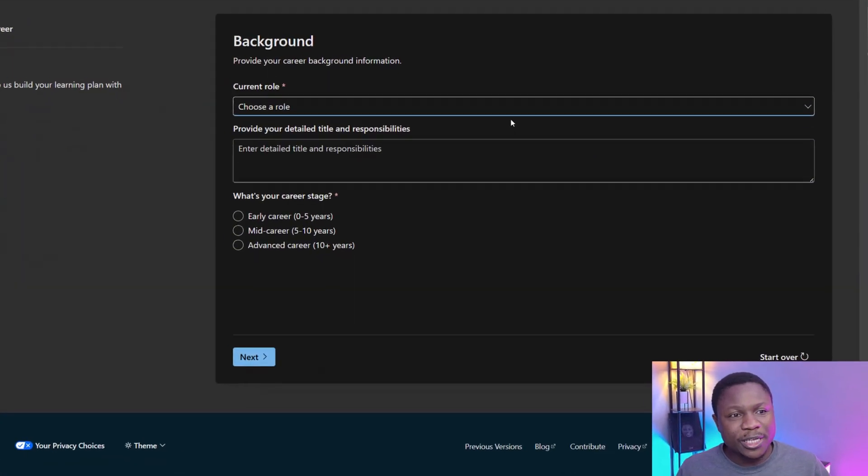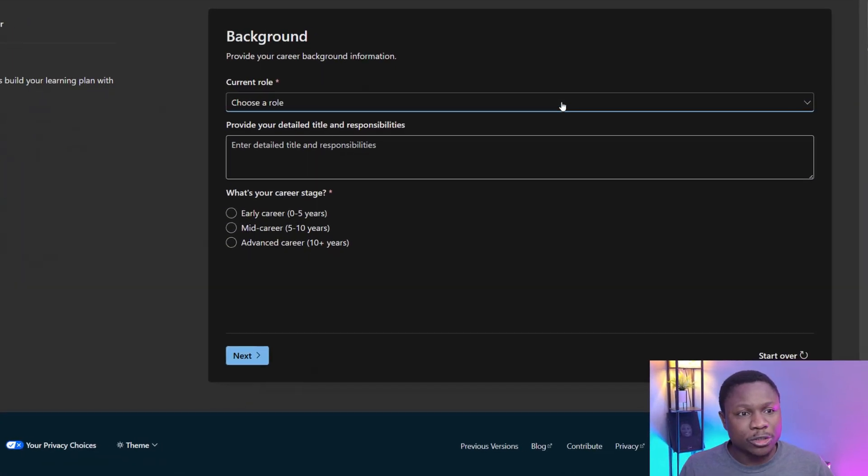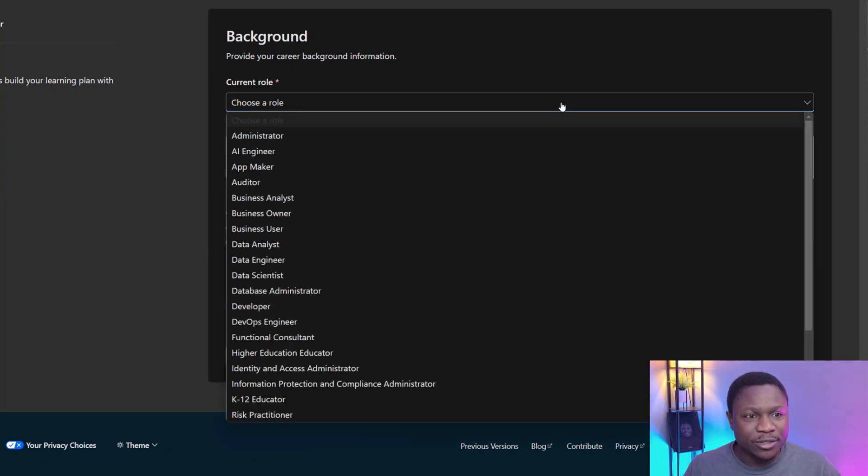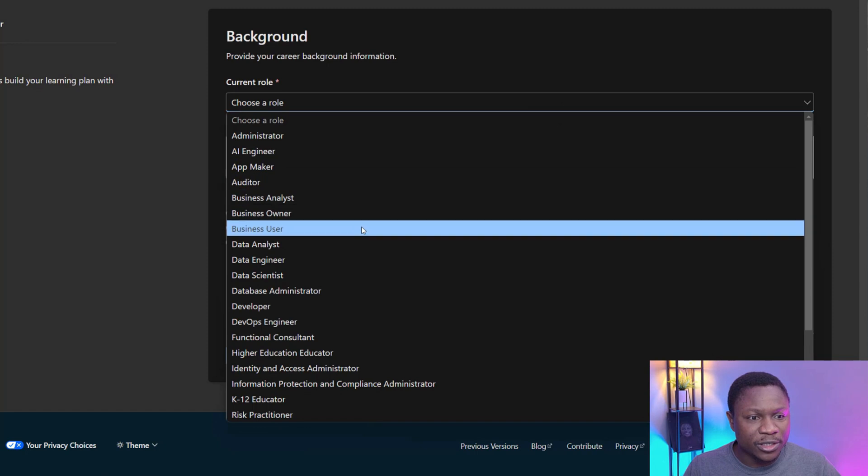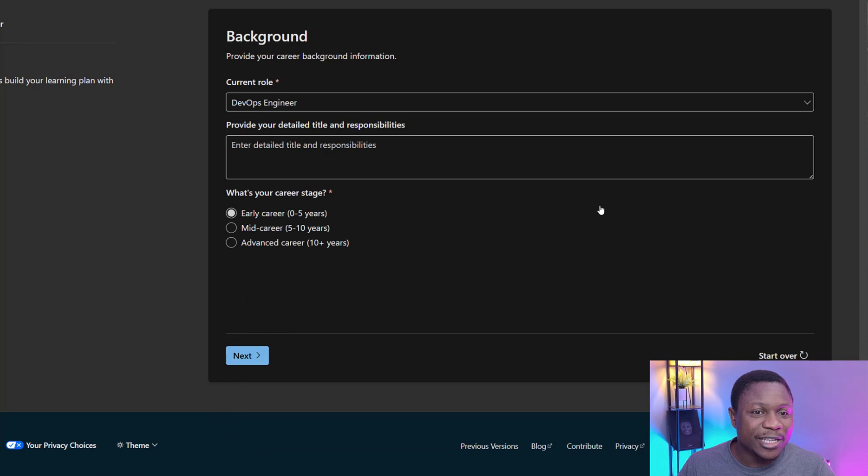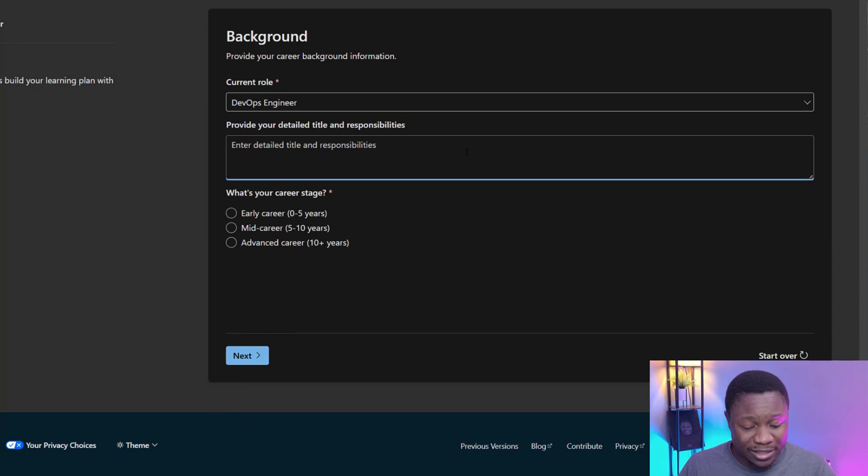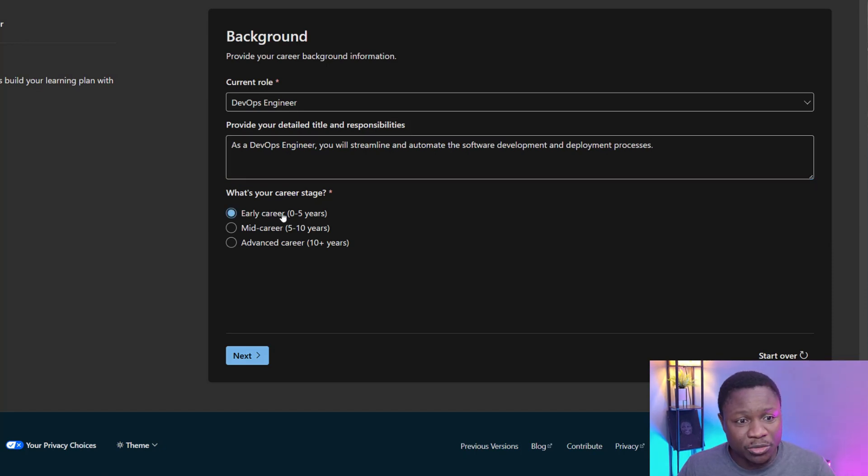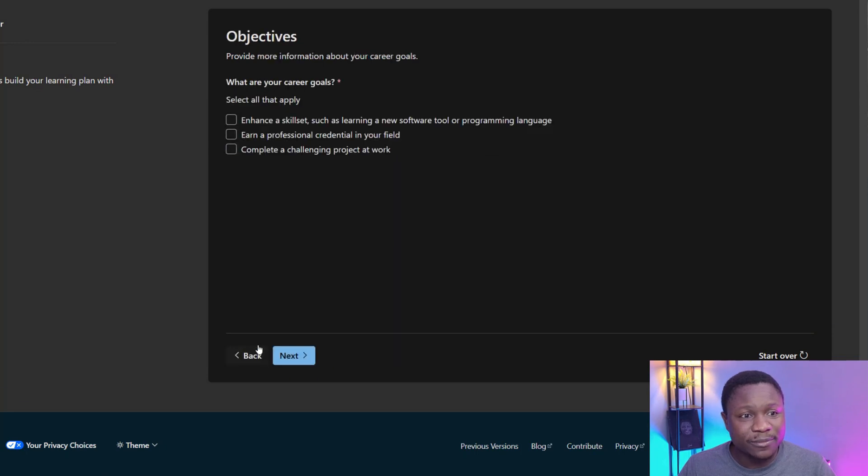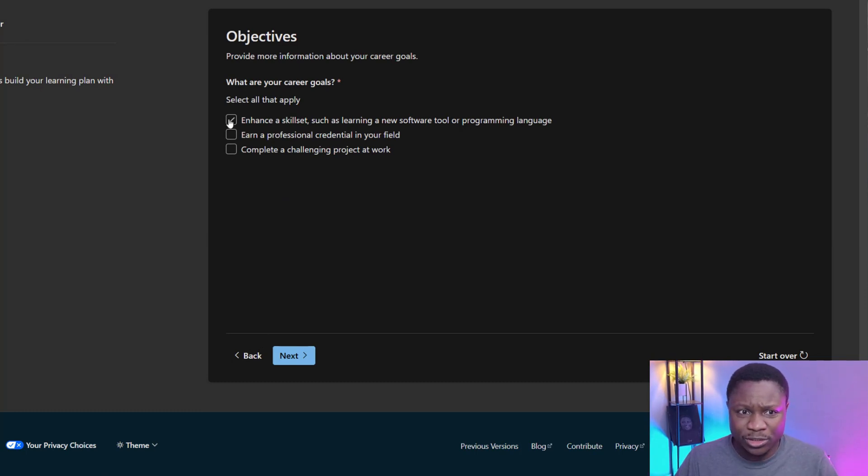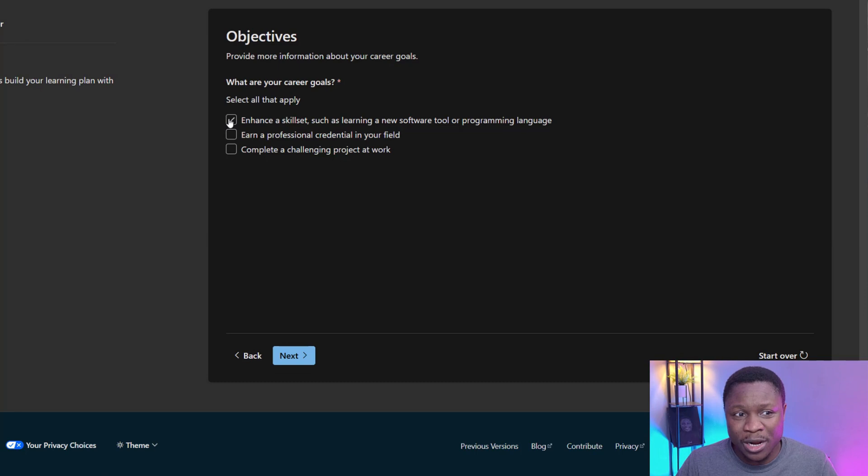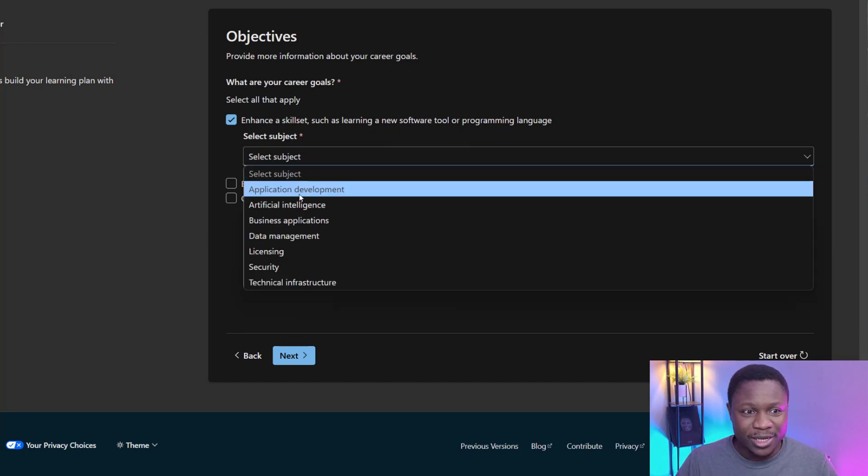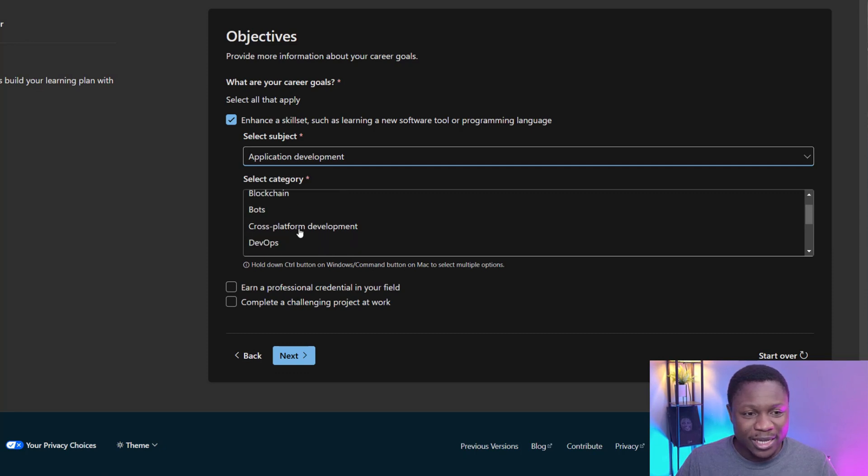So click on it. The first prompt is going to ask you, choose a role. And we're going to try a couple of roles here, but let's start with DevOps engineering. So I'm going to look for DevOps engineer. You expect that to provide detailed title and responsibilities, but the word count is 20 words. If it's more than that, you might not be able to contain this. Choose the stage of your career. That's zero to five years. I'm going to click next. Now, right here, you can decide or determine all that is applicable to you. Do you want to enhance this key set such as learning a new software tool or programming language? And in this case, I'm going to select what it is, application development, and can come down and see DevOps.